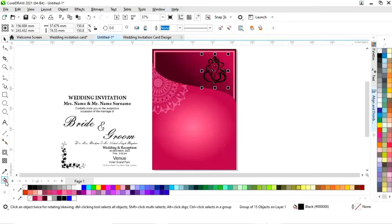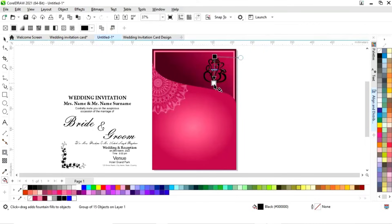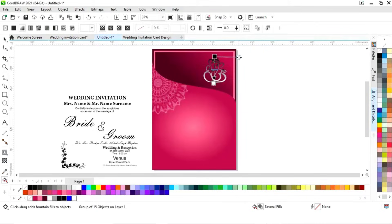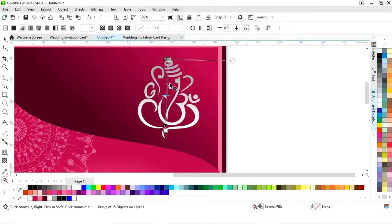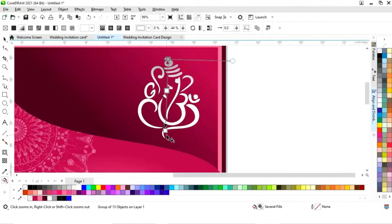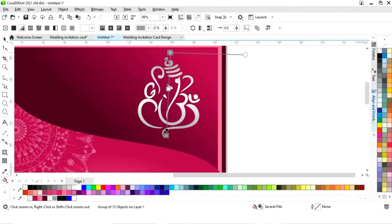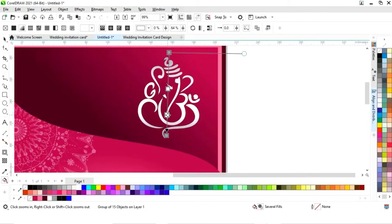We'll select the interactive fill tool to create a silver color. We will add gray color with the interactive fill tool. We'll double-click to add more color points, then add some white color and adjust to achieve the silver effect.